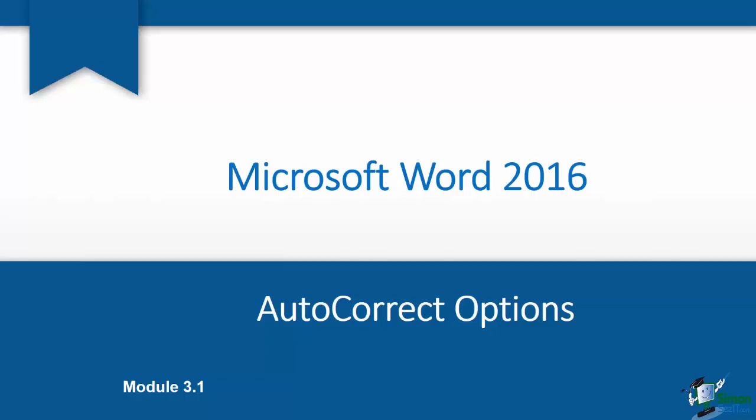You're going to see that when we get to Module 4 that's where we'll talk about formatting that paragraphs take on. But for now we're going to talk about character formatting.